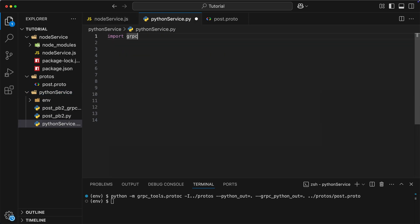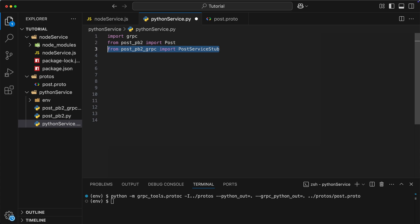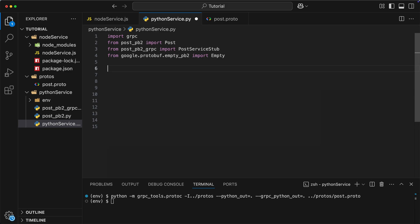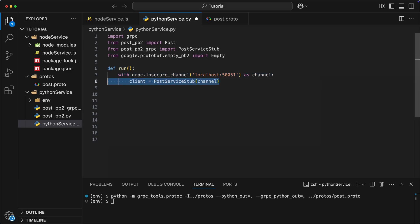So, first we import gRPC. Then we import post and postService tab. And finally, we import empty, since as you remember, we need it in get allPosts method. Then we can define run function, inside which we connect to our server. After that, we create clients tab, which we can use to make remote procedure calls.